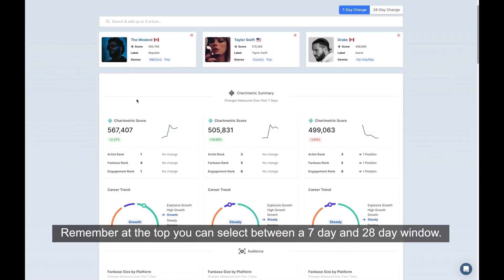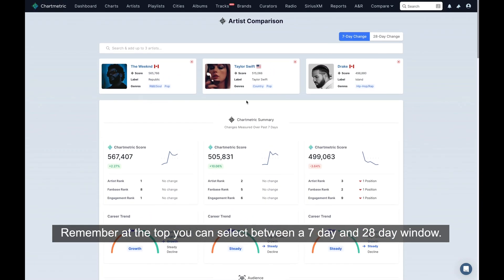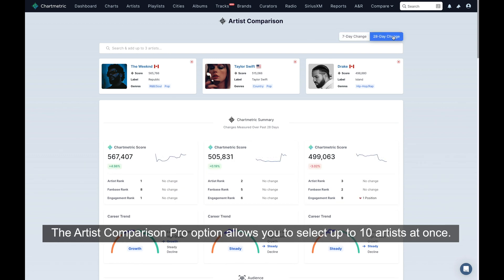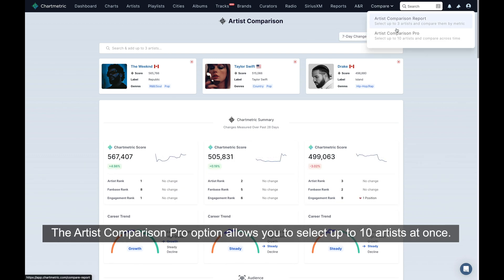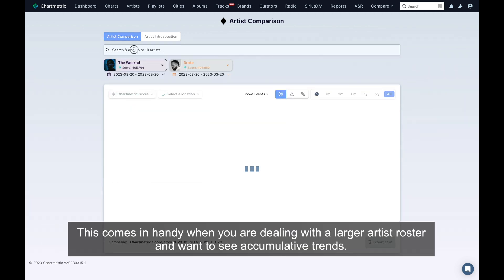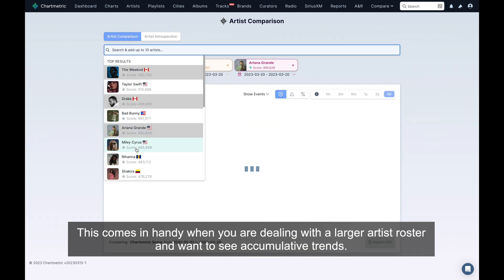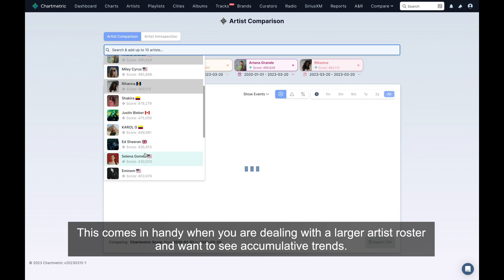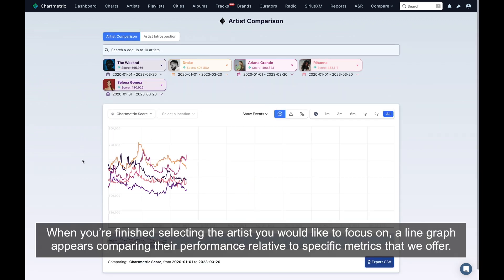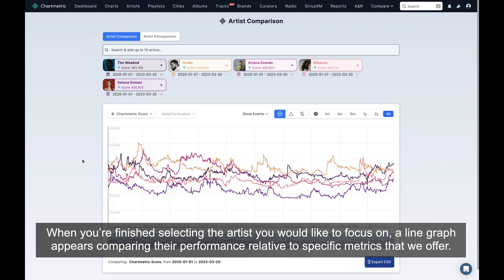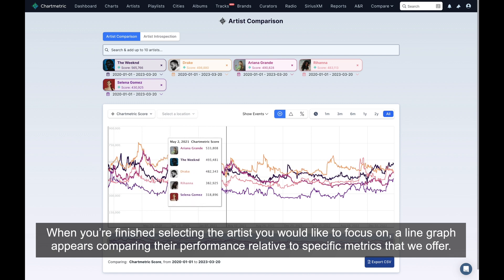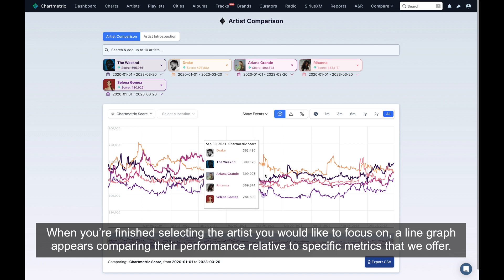Remember, at the top you can select between a 7-day and 28-day window. The Artist Comparison Pro option allows you to select up to 10 artists at once. This comes in handy when you're dealing with a larger artist roster and want to see cumulative trends. When you're finished selecting the artists you would like to focus on, a line graph appears comparing their performance relative to specific metrics that we offer.